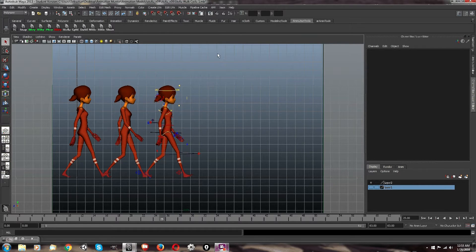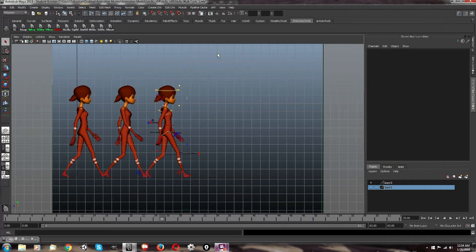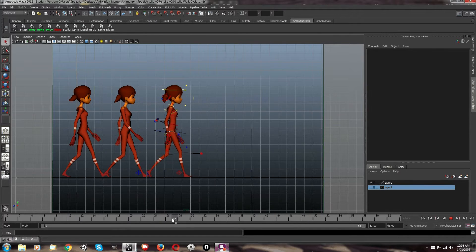There is a Maya function that does something similar to this called ghosting — you might want to check that out. But, not knowing how to do everything in Maya, I kind of struggle to use it. And I also find this method to be better.